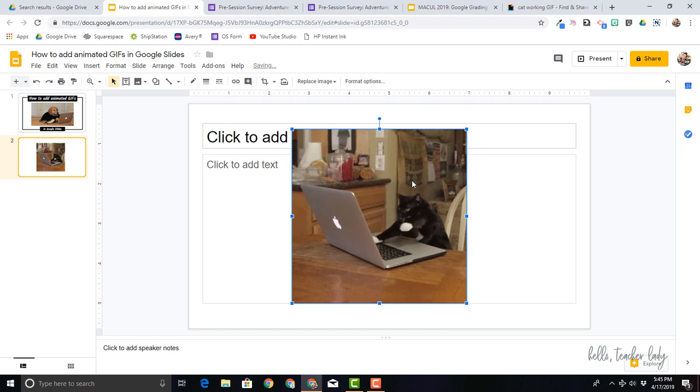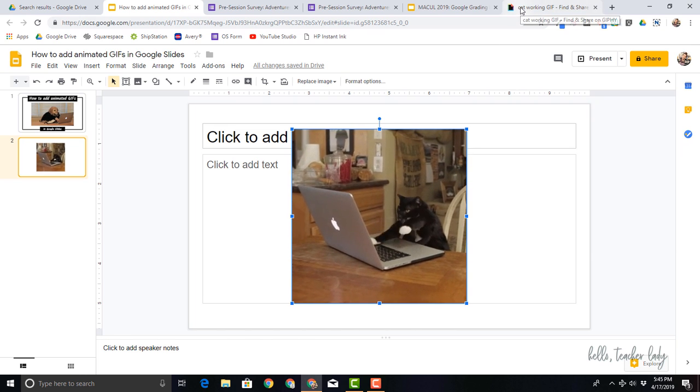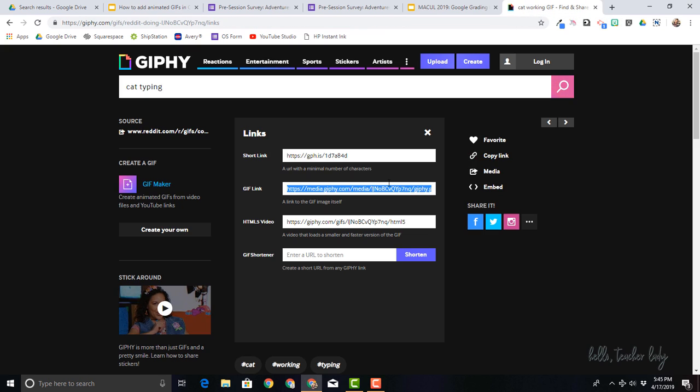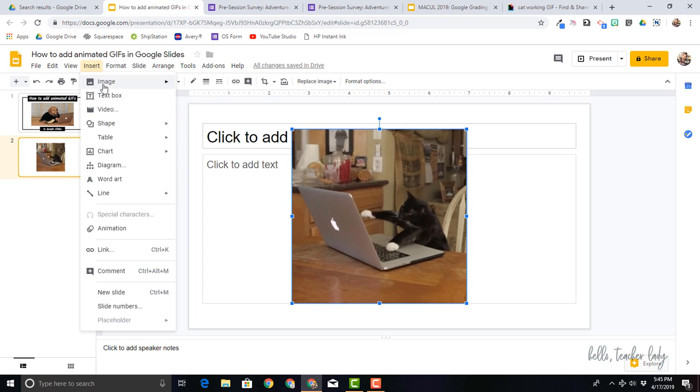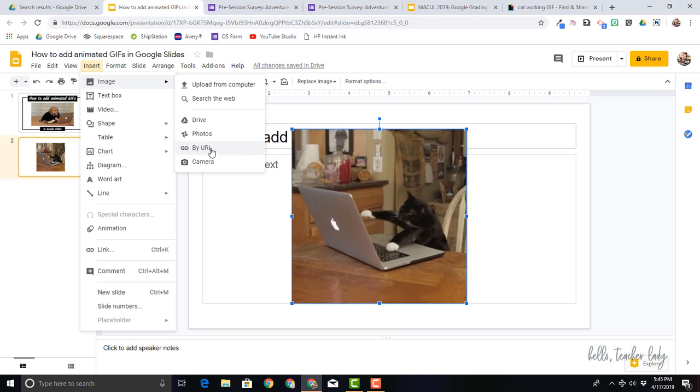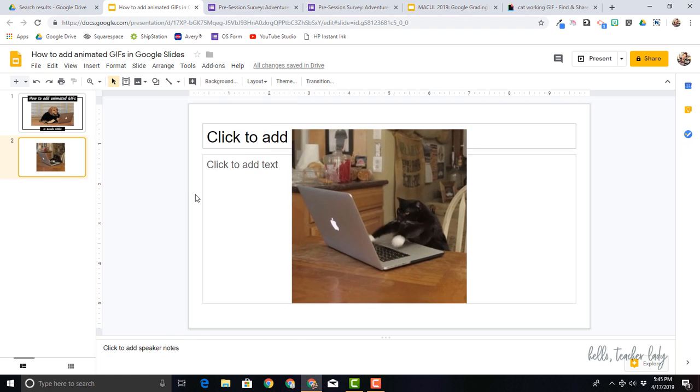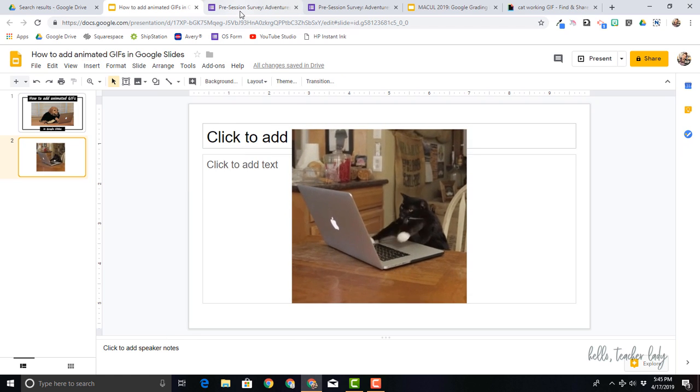So that is how to add it in Google Slides. Again, I just found the GIF that I wanted. I copied the image URL and I went up to insert image by URL. So I can do this in Google forms too, and it's pretty much the exact same way.